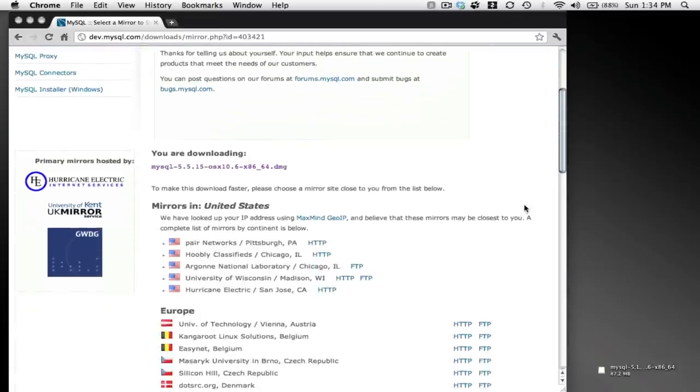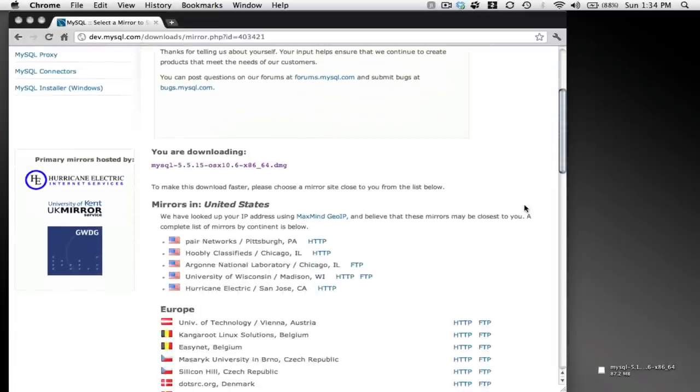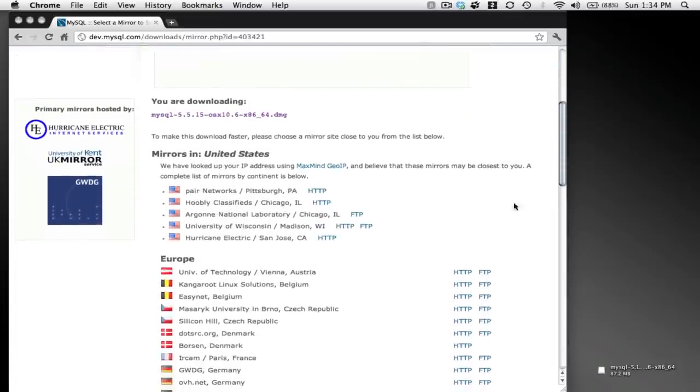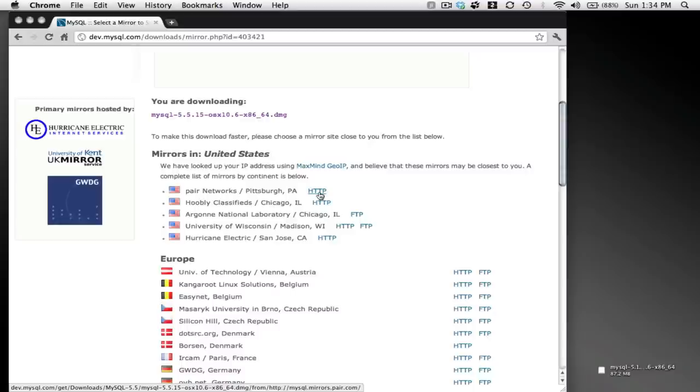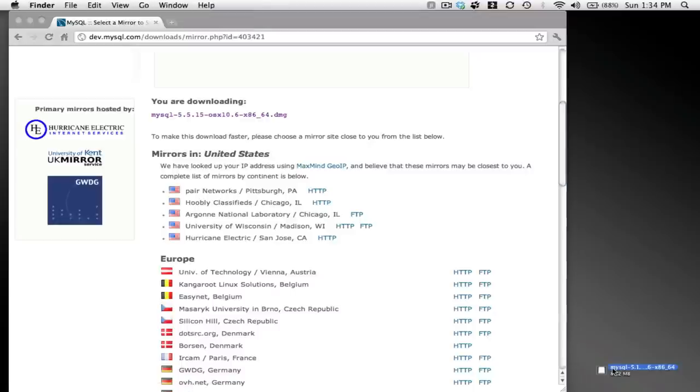Next, you have to select your mirror website to download your file from. Now this takes about a minute or two. So rather than doing that and having you wait, I already downloaded the installer file.